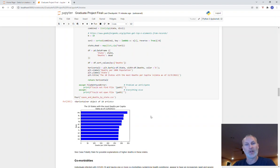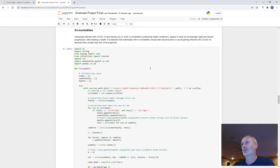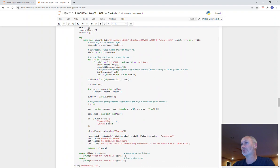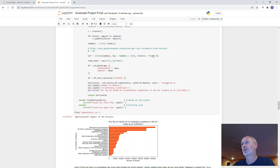And third is comorbidities. Just as a side note, it's believed that individuals with comorbidities should take all precautions to avoid getting infected with COVID-19 because they typically have the worst prognosis. So if you have any underlying health conditions, you probably want to take as many precautions as you can. I'm returning 20 here instead of 10. It had been 10 before, but before I run this bit of code to return the top values, I actually changed it to 20.